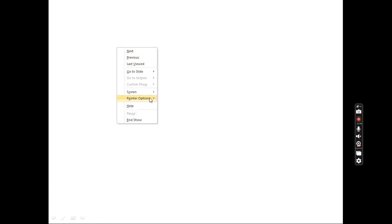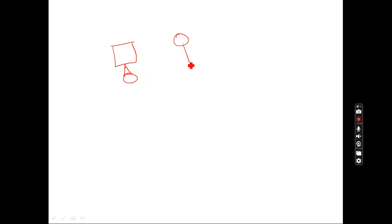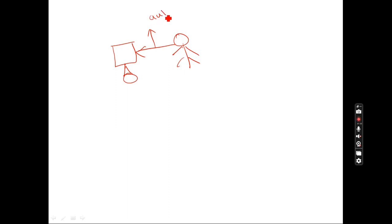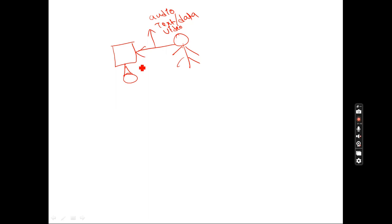Assume this is your computer and here one human being is there. Now if the user — the human being — wants to interact with the computer, what is required? The human being is giving instructions to the computer that can be in the form of audio, text, information, data, video, graphics, or any format.